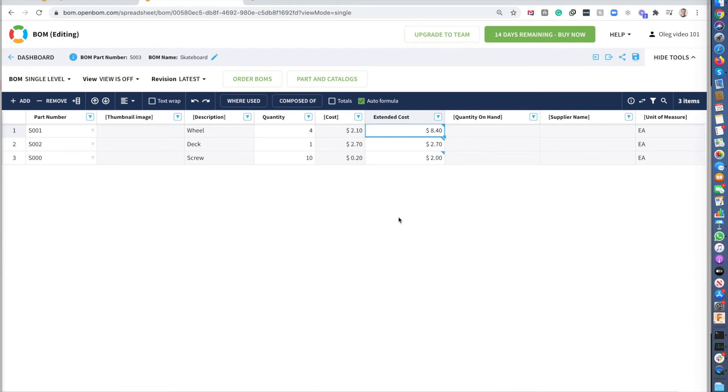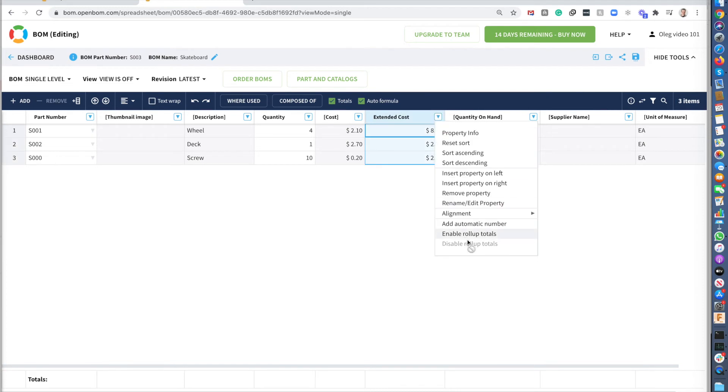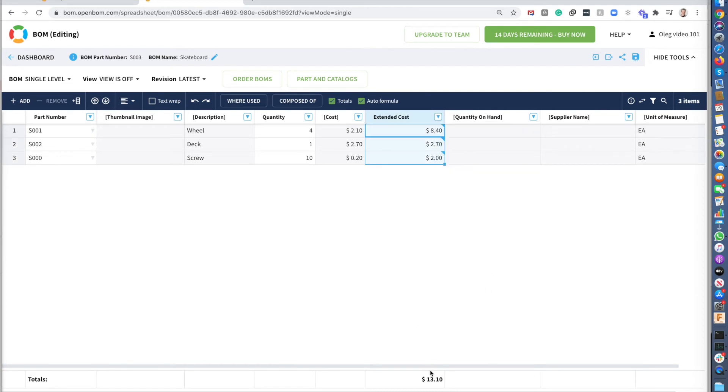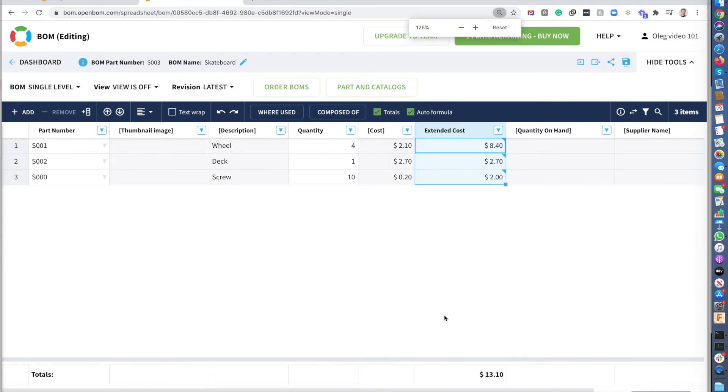You can see a formula. It's reflected here. And I want to see the total. So I click on the total. And I enable roll up total. That's my cost.